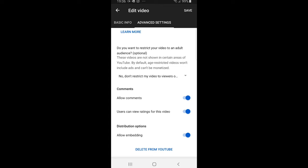But one thing - if YouTube has detected that you have child content on this particular video, it will not allow you to enable comments. I hope you found this video useful.